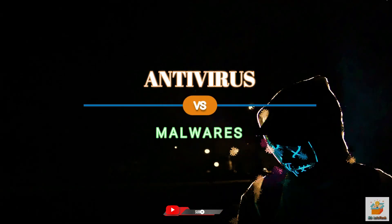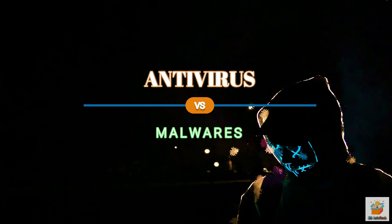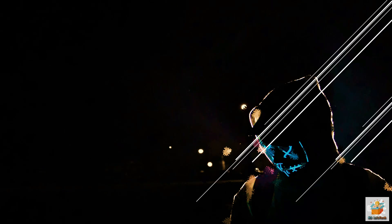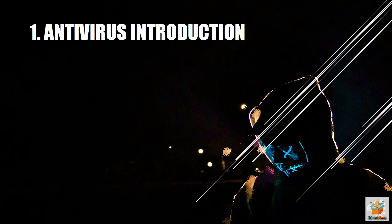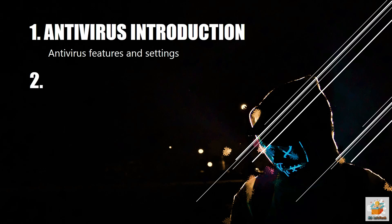In this video, we will talk about antivirus introduction, test on malware, and pros and cons. In the first section, we will discuss the features and settings of the antivirus. In the second section, we will perform an antivirus test on different malware samples.